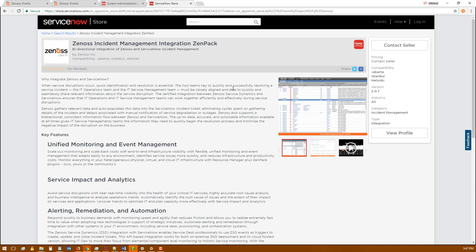The app adds an import set and transform map that we use to create and update incidents. It also adds a properties page that allows you to customize the way the transform map works. And last it adds a role which gives access to our import set so you can create a service user with access only to that table. That service user does not need to have access to the UI so you can lock that down tightly.